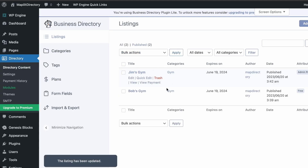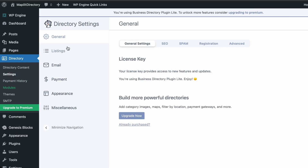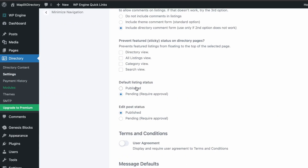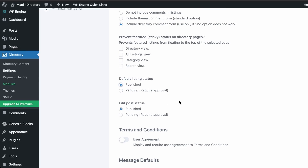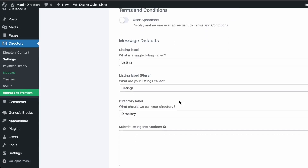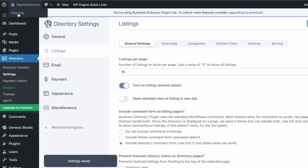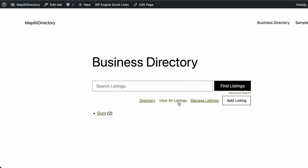In the back end under Directory Content, Jim's Gym shows as Pending. Click Publish Listing and Apply to approve it. This is useful for moderating listings. You can also set listings to auto-publish in Settings — set to Publish and click Save Changes.